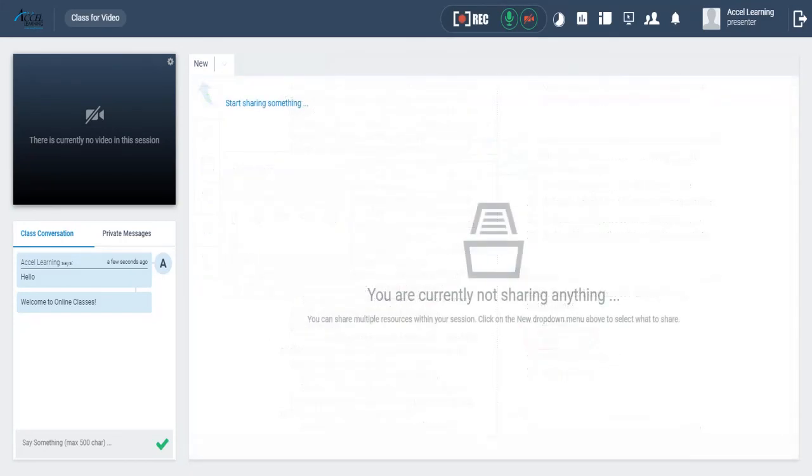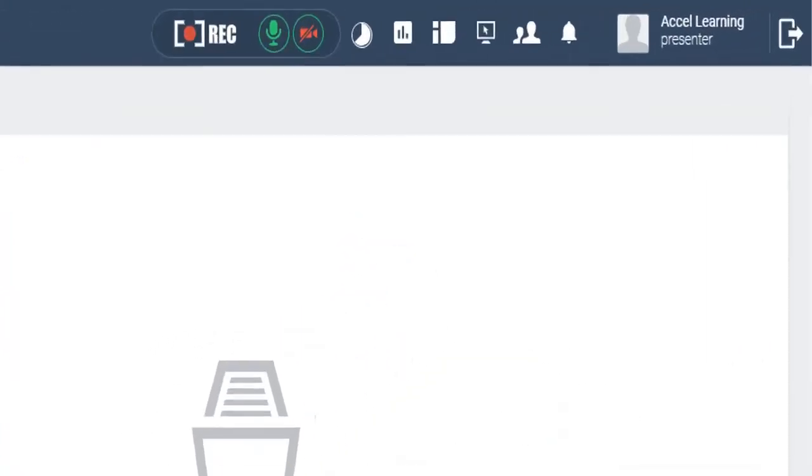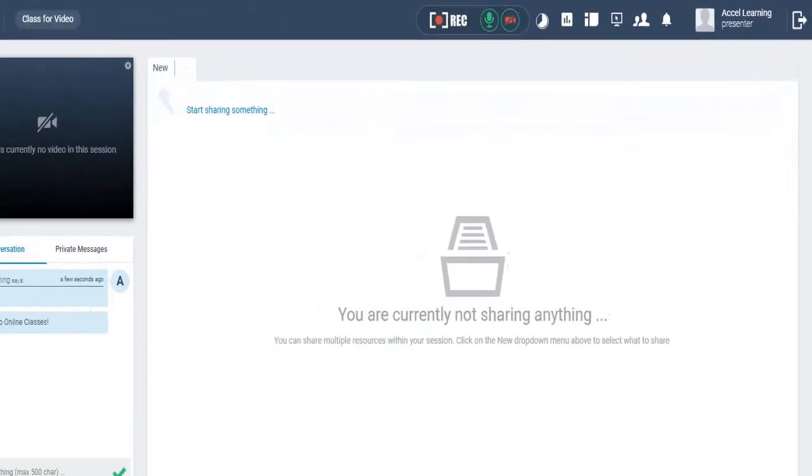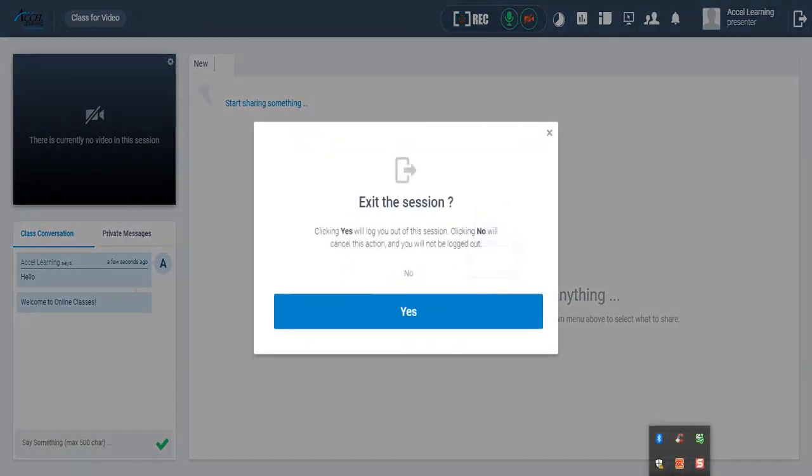At the end of the class, to exit the online classroom, simply click here. Just confirm yes on this screen to exit the session.